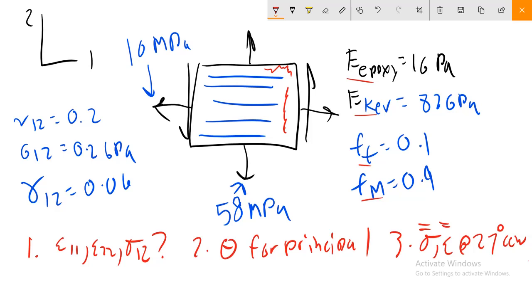There's going to be some shear stress that we don't know yet. We know that our nu_12 is equal to 0.2, our G_12 is equal to 0.2 GPa, and we also have this value of shear stress. Let's go ahead and start tabulating these values.